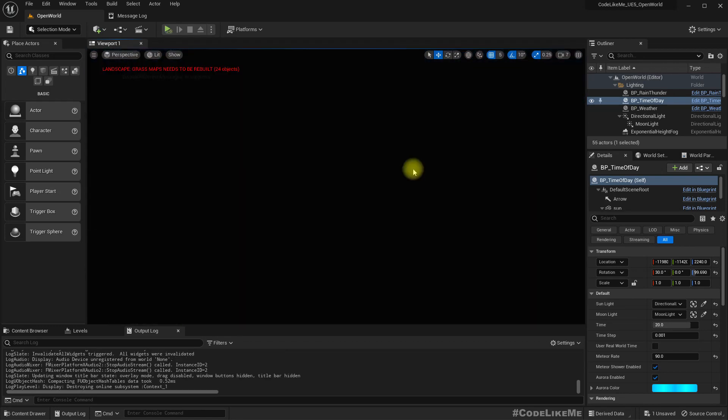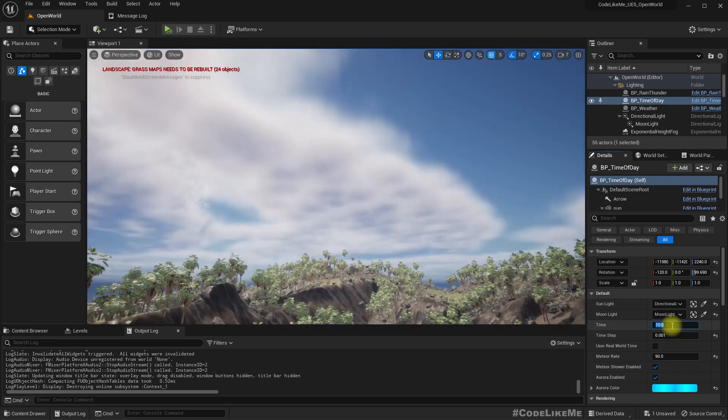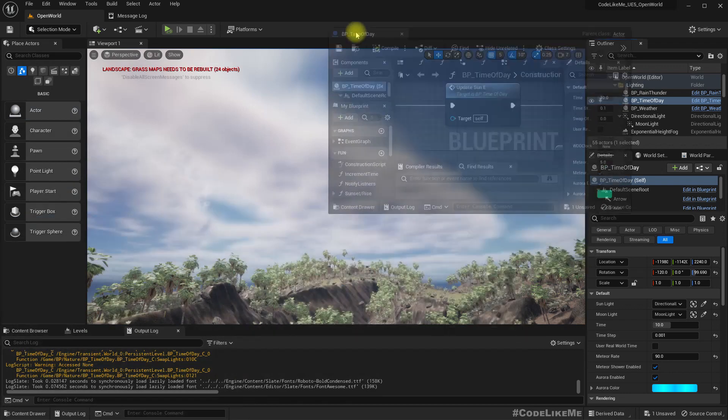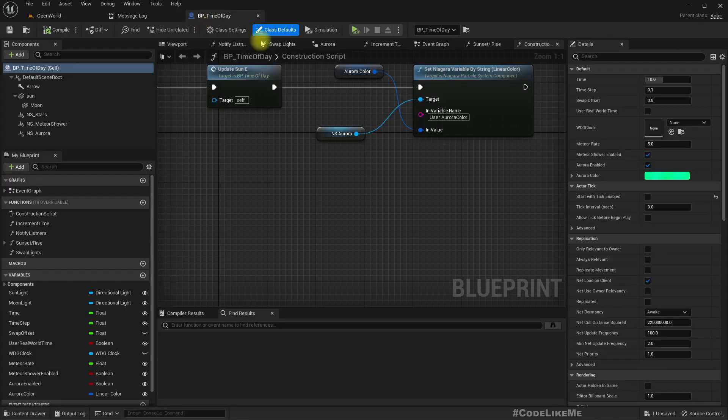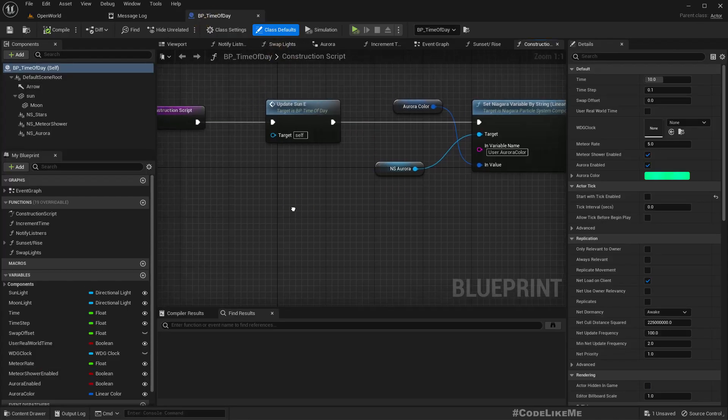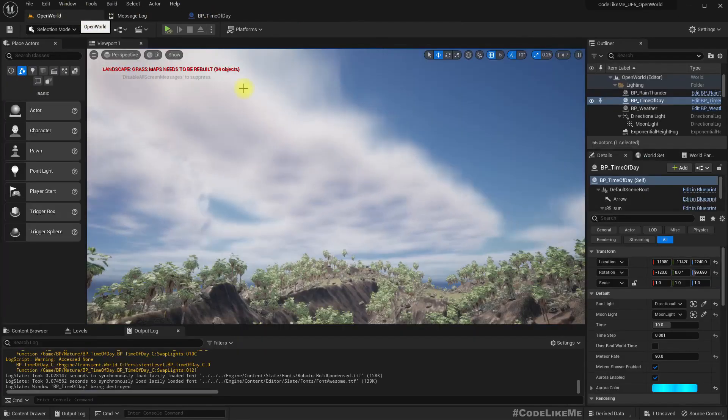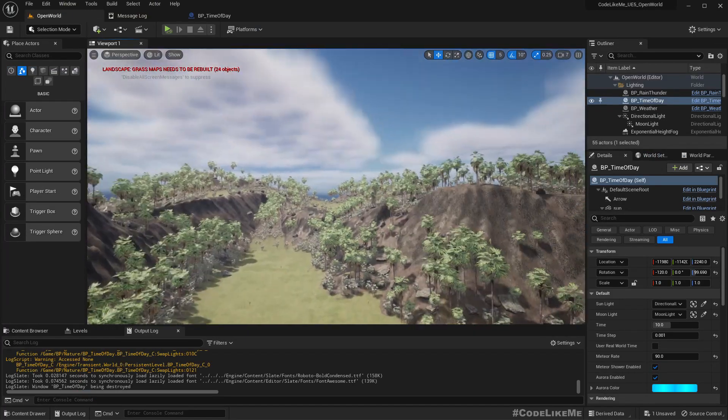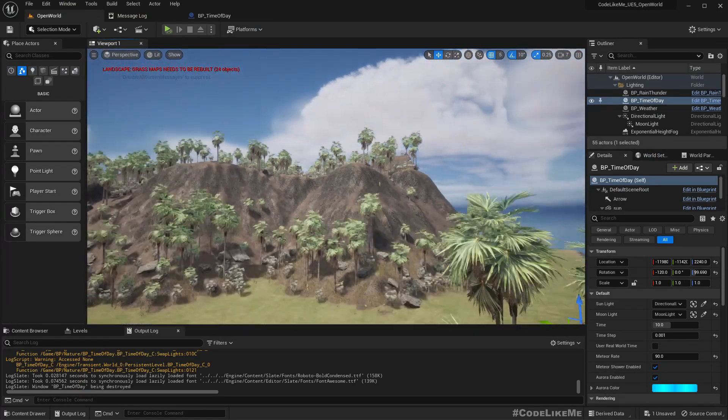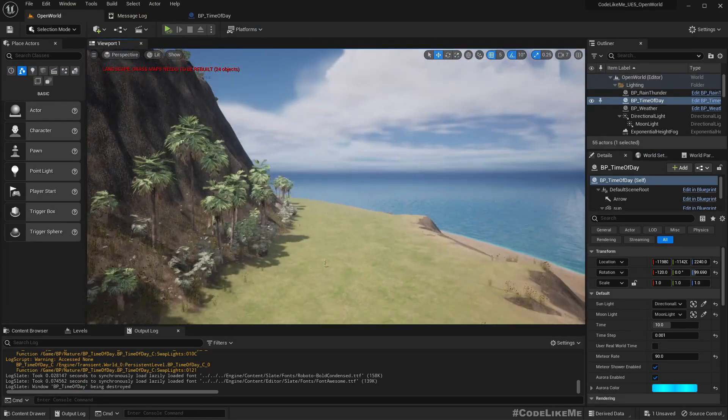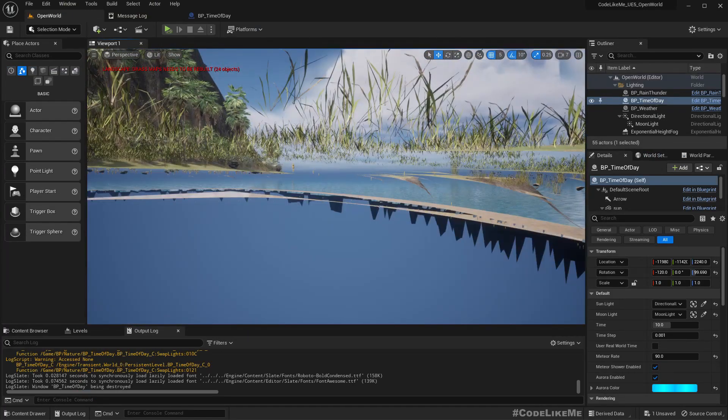Today, what caused this problem? Let's open the time of day blueprint. Even though it works right in the runtime without an issue...